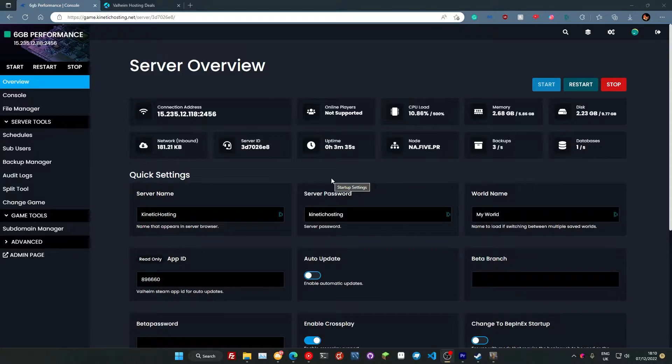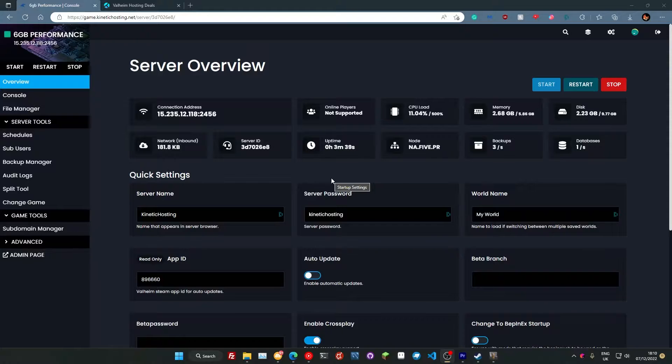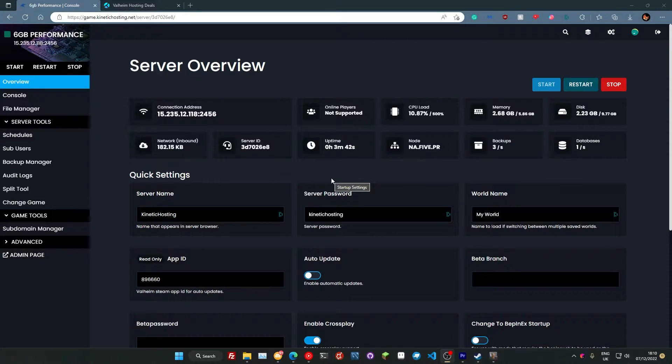So you've just ordered your Valheim server, you're ready to dive in, you're dead excited about getting on and playing the game. There's a few things I've got to cover in this video. It'll be nice and quick, only take a few minutes of your time. We've made everything nice and simple for you.